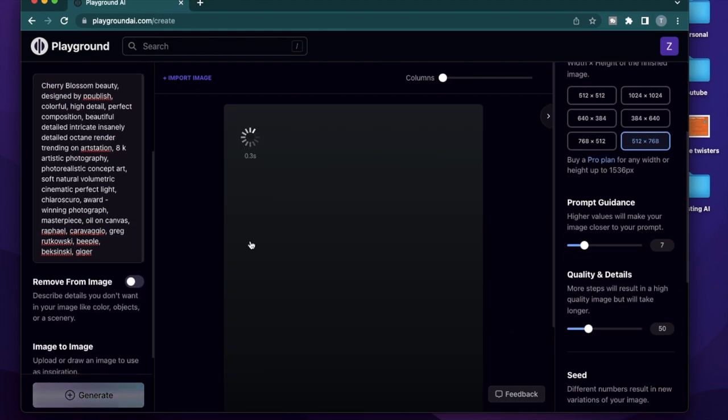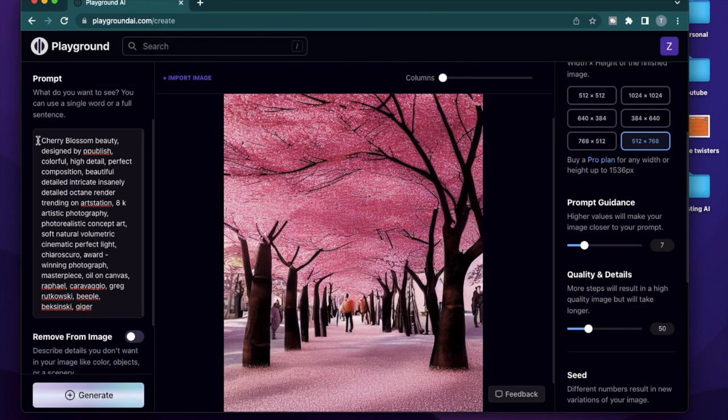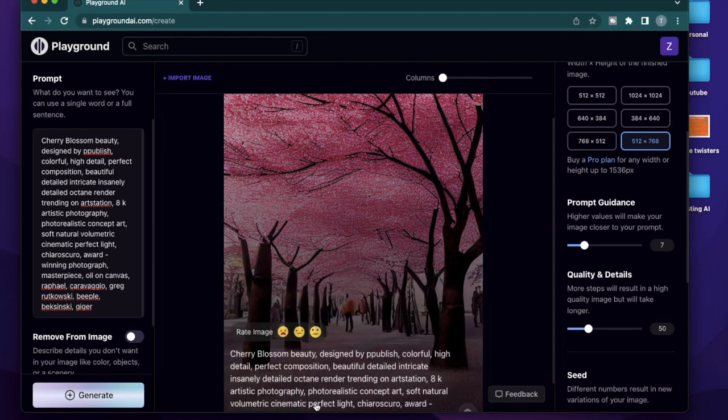So if you want to click generate right here, it's going to generate something similar, but not exactly the same. So the prompt here said cherry blossom beauty, but instead of creating a Japanese lady with a cherry blossom dress, it created a lot of cherry blossom trees.